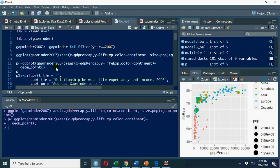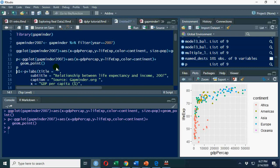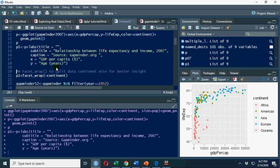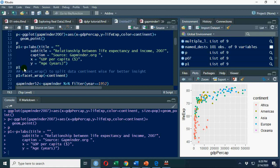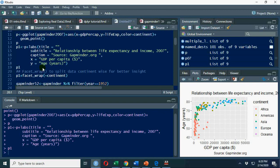With p, if I type p, it's not going to list my titles. But when I add p plus labels and now type p1, because we have stored this plot in p1, now you have this title, caption, horizontal axis, and vertical axis.